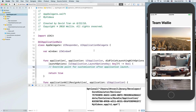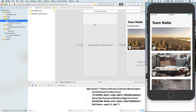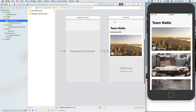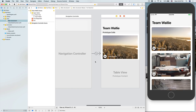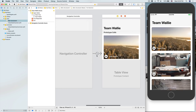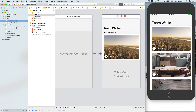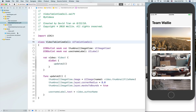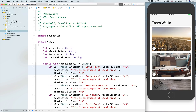Let's delete that check so it doesn't show up every time the app launches. Just to recap: the project has a navigation controller and a table view controller. The VideoTableViewController is the controller class, the custom cell is VideoTableViewCell, and the model class is the Video model.